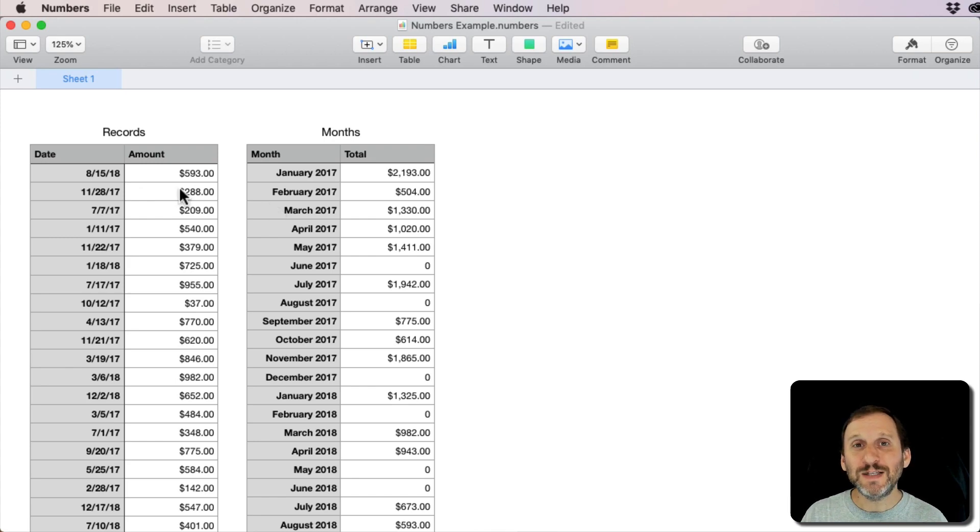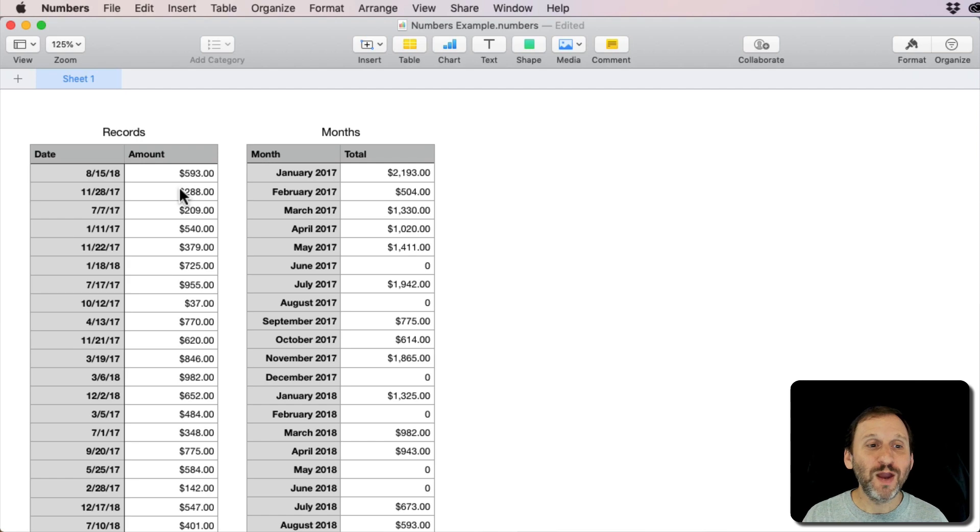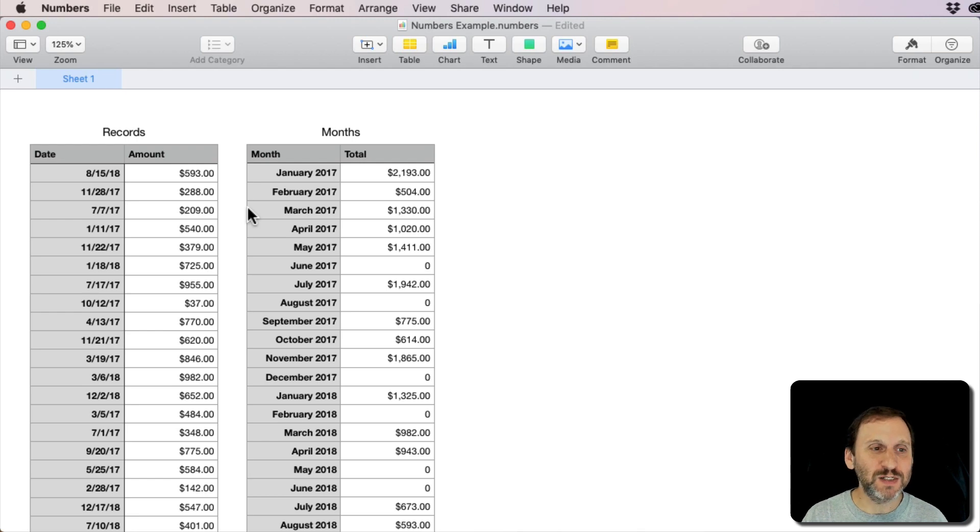The secret to doing complex things in Numbers or any spreadsheet is to hide columns. Hide your work, only show what you need to actually see, and use these columns to break problems up into smaller pieces.